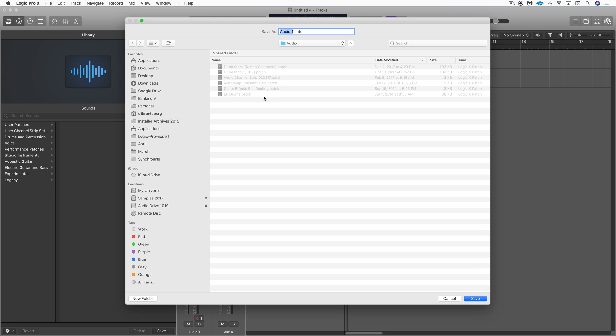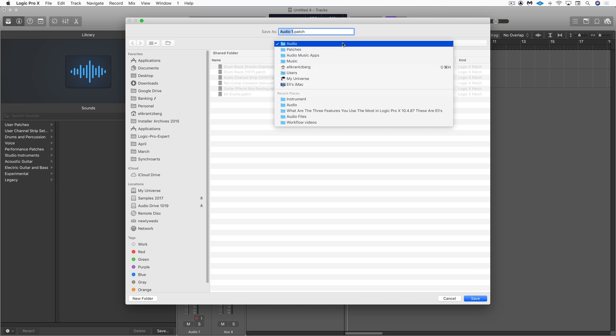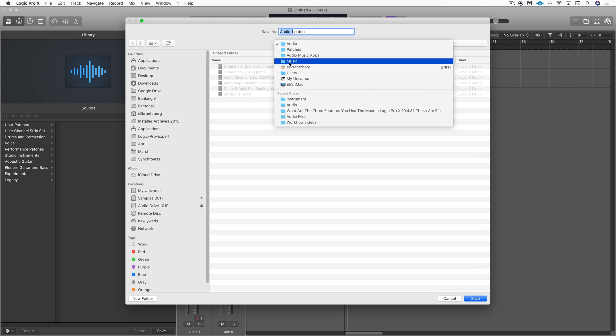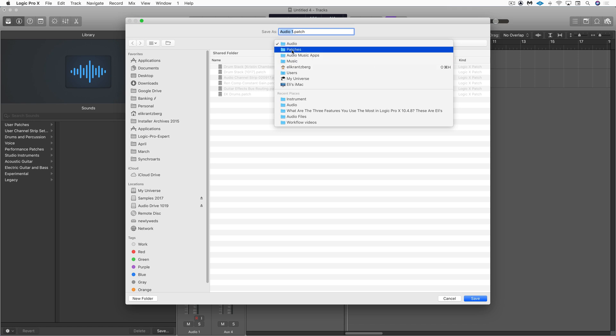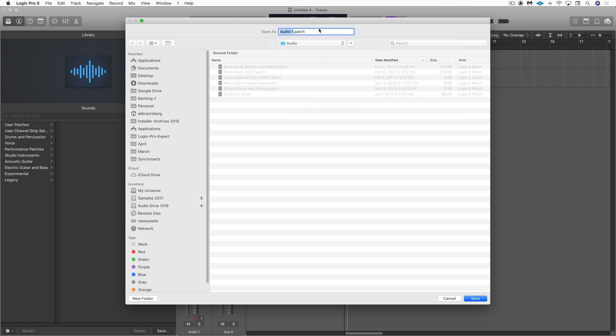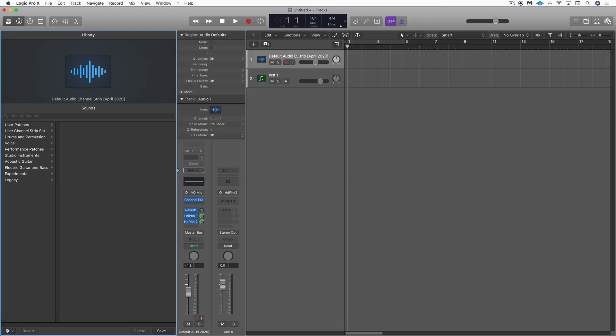So now I'm going to hit Y to open my library, and I'm going to save this as a patch. And it's automatically defaulting to the correct location, which is my user folder, music, audio music apps, patches, and then the audio subfolder. So let's name it. Beautiful. Now it has the name here, which isn't necessarily what I want, but this is just the first stage of it.